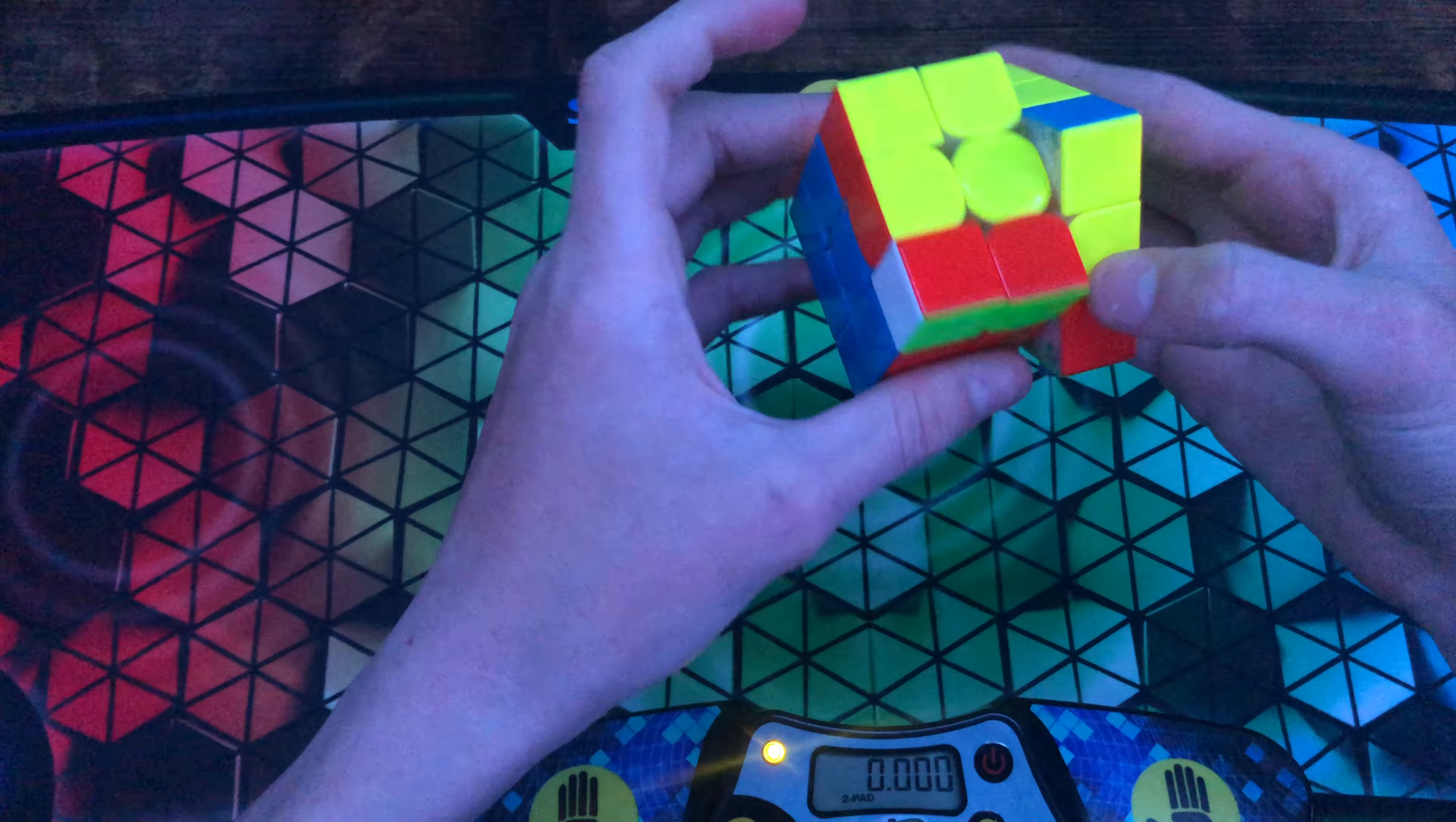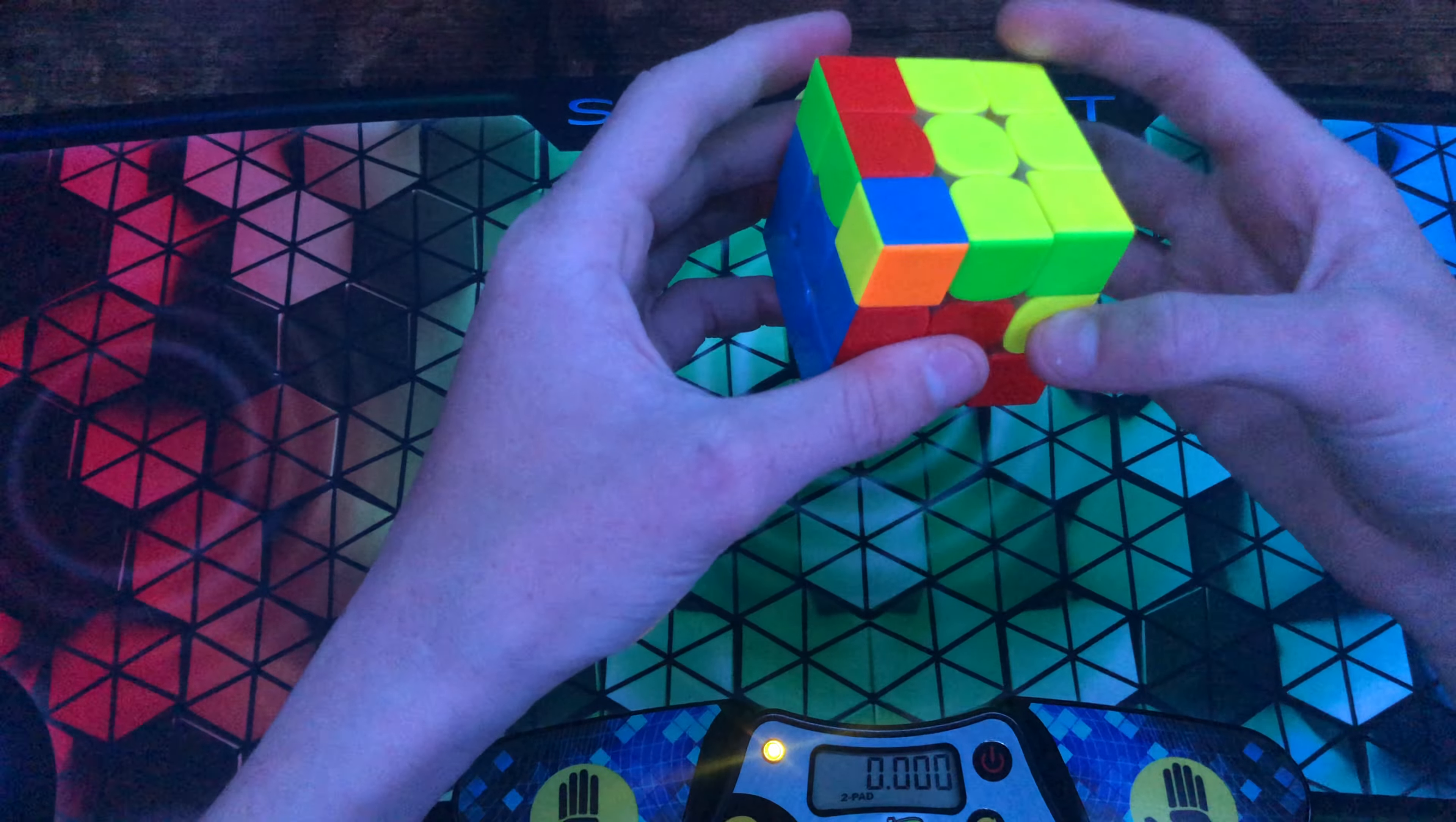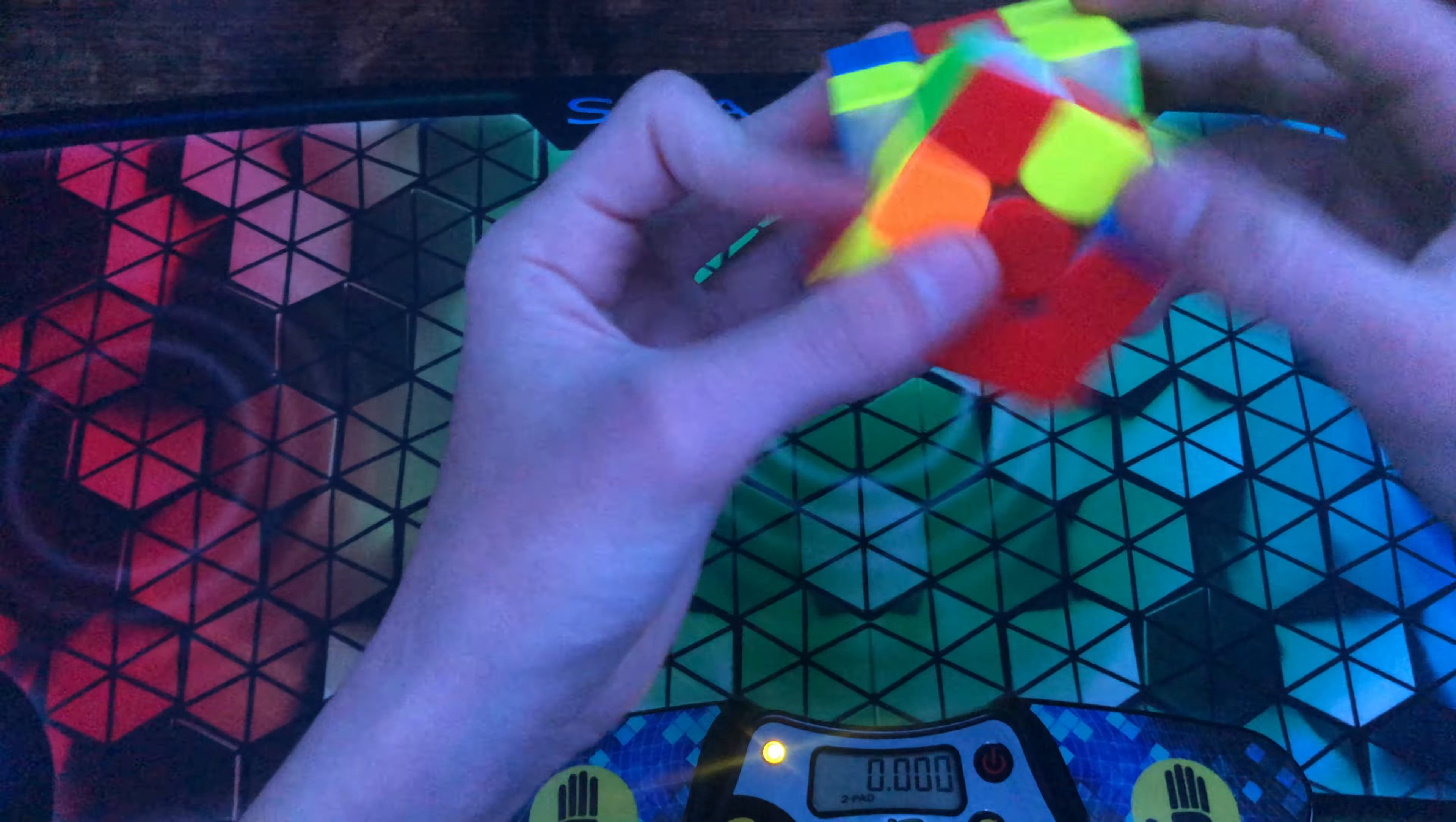Goes R U prime, no R U R prime U, no, goes J perm and setup move. So basically a setup move with a J perm.